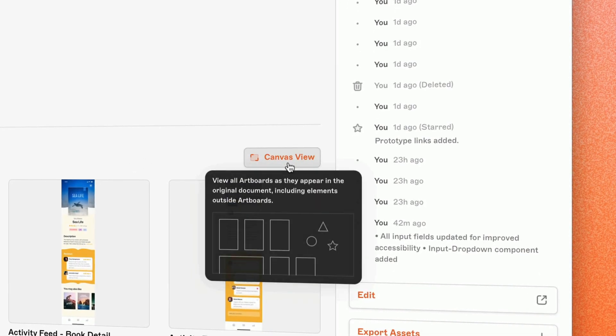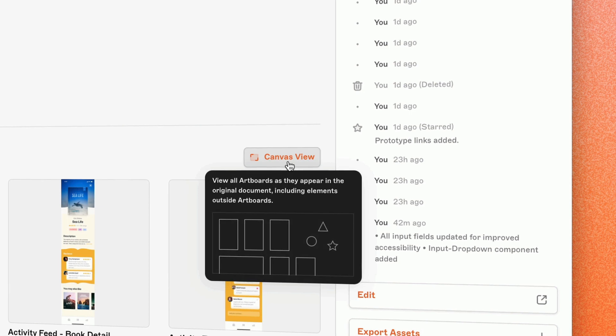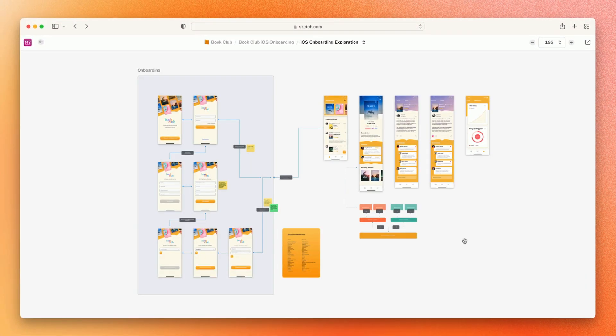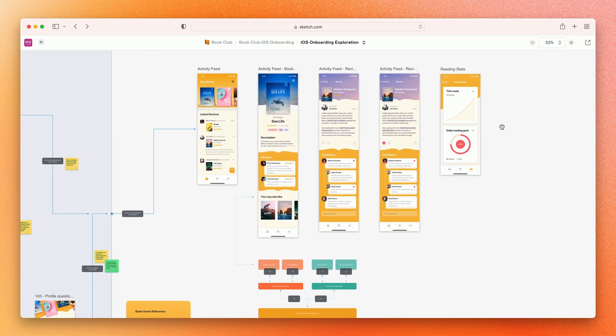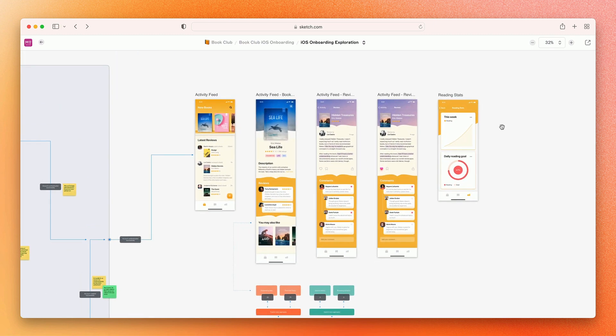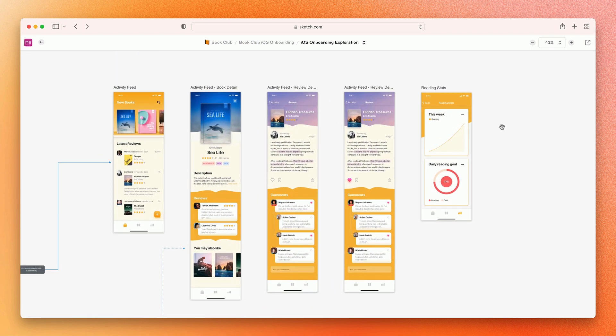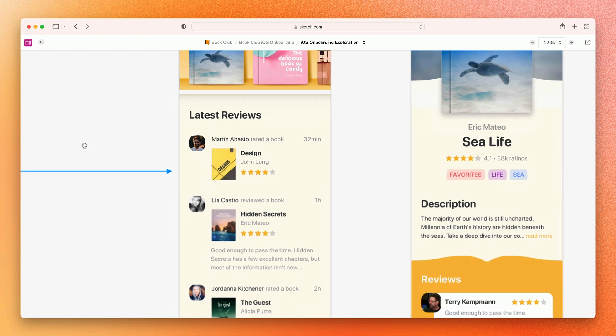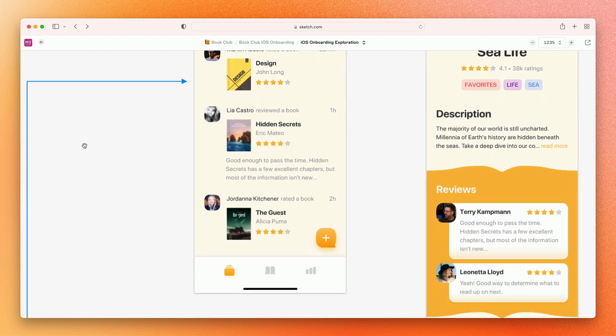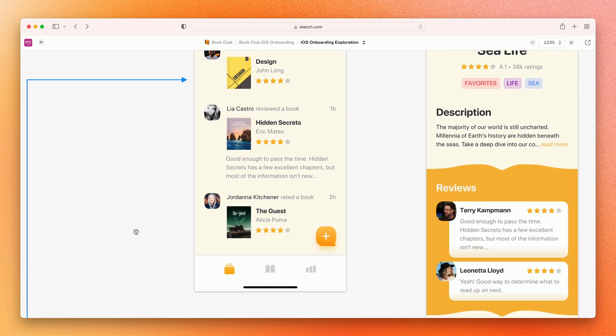When it's time to dive into the designs themselves, you can enter the brand new Canvas view. With Canvas view in the web app, you can now preview even the most complex documents dynamically, zoom and pan freely, and explore every detail of a design in its full fidelity.